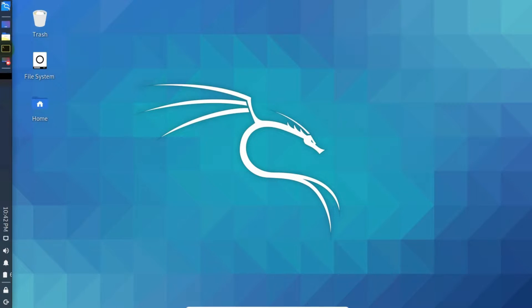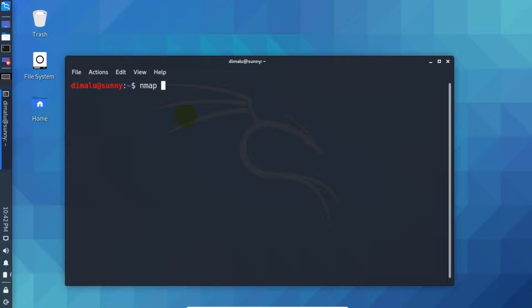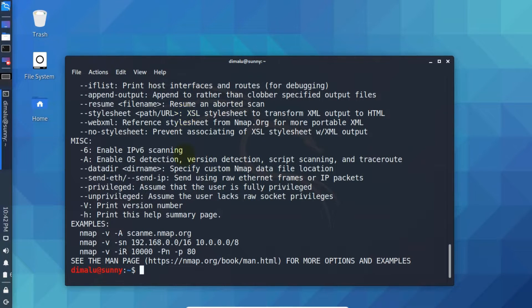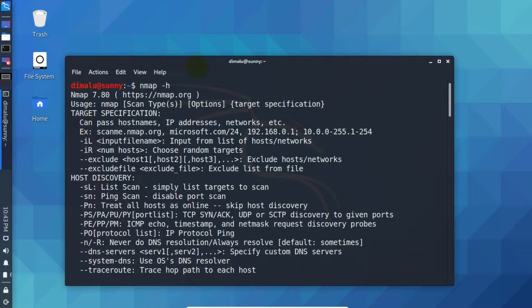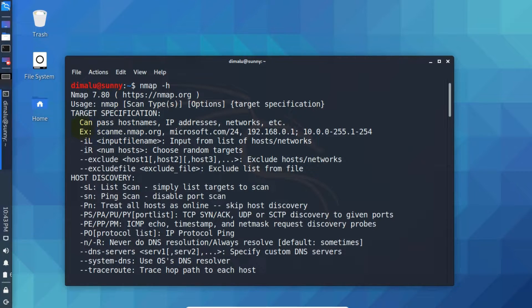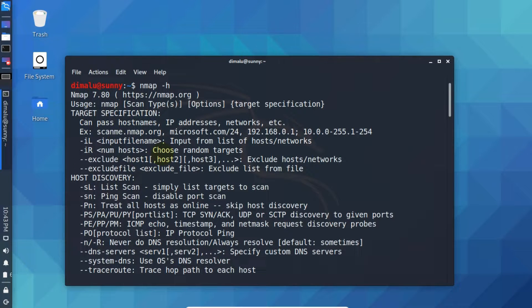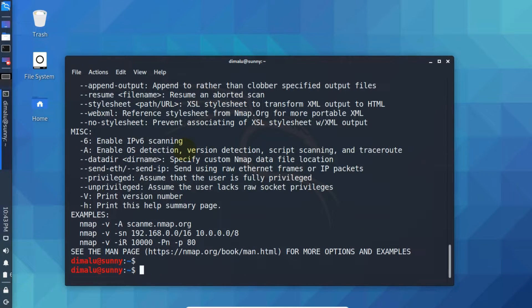So open your terminal, write Nmap hyphen H, press enter. Hyphen H option basically displays all the possible options or parameters you can use with Nmap. As you can see there are plenty of them. You can go through all these options. So it's always good to start off with the help menu.